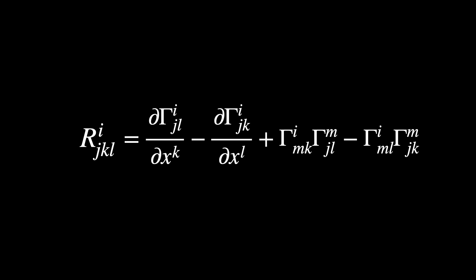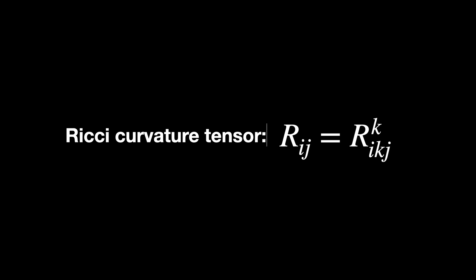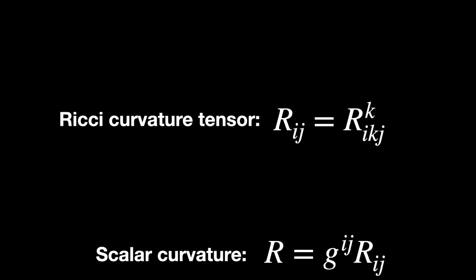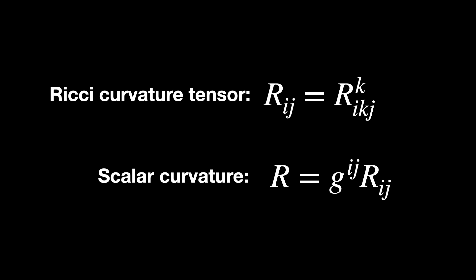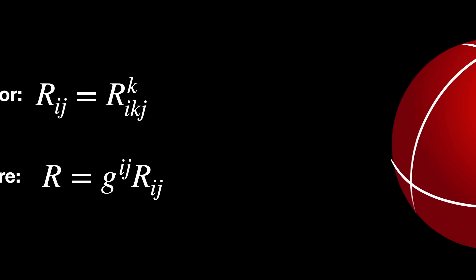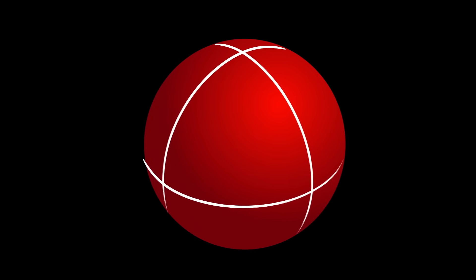From this curvature tensor, you can derive simpler tensors, like the Ricci curvature tensor, important in general relativity, and scalar curvature, giving an intrinsic measure of curvature magnitude. For example, the curvature tensor on a sphere of radius r simplifies considerably, reflecting its constant curvature everywhere.